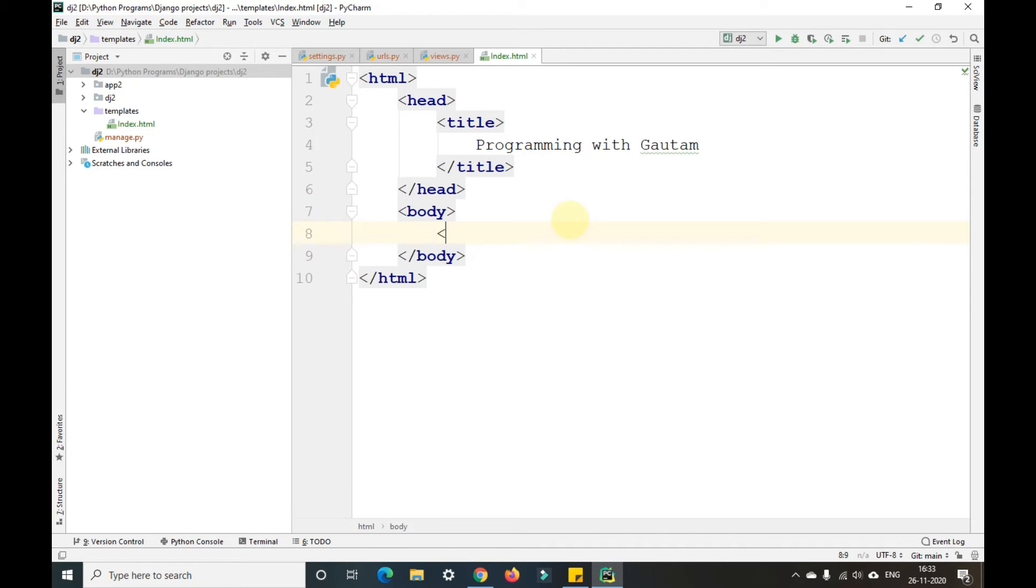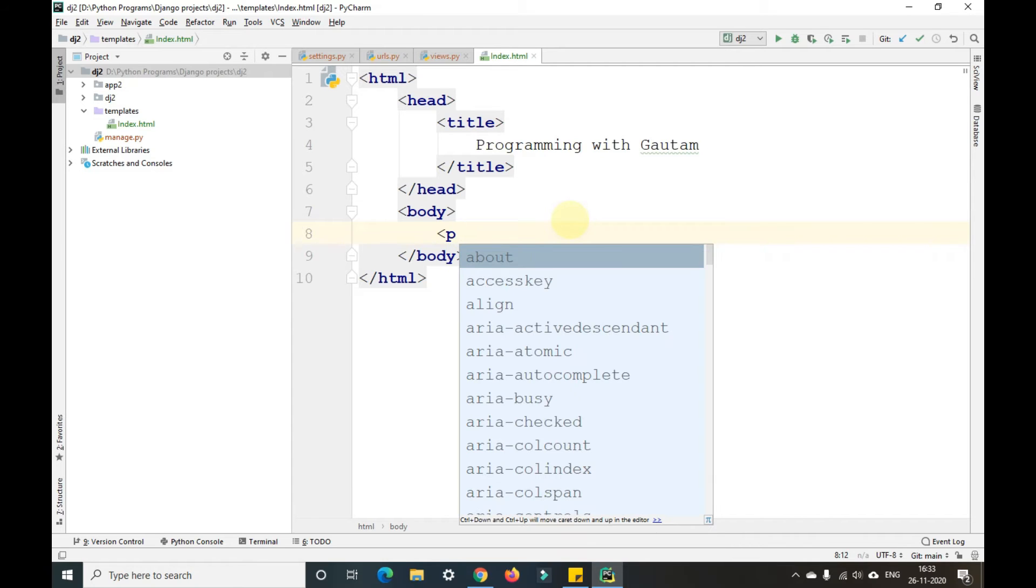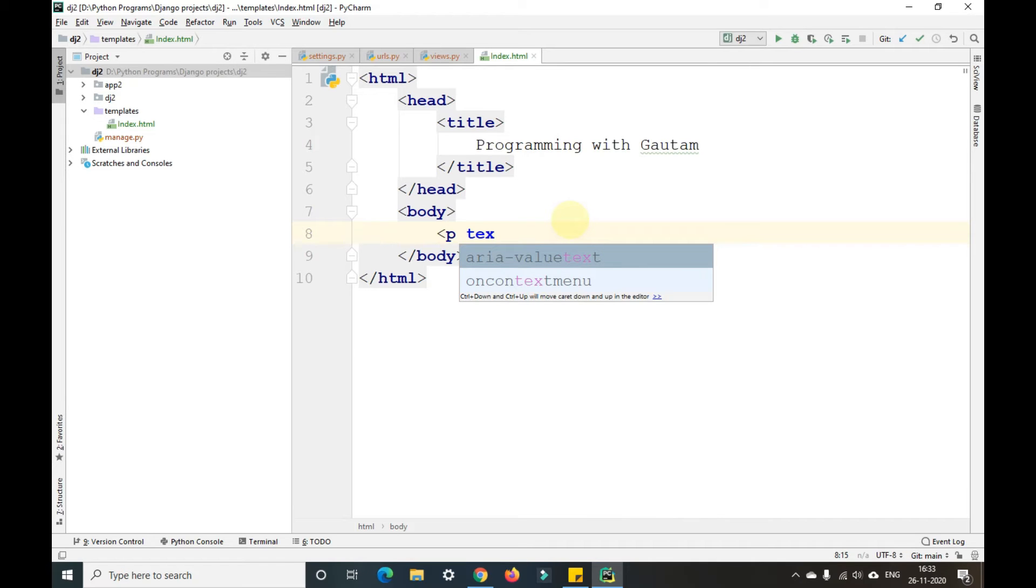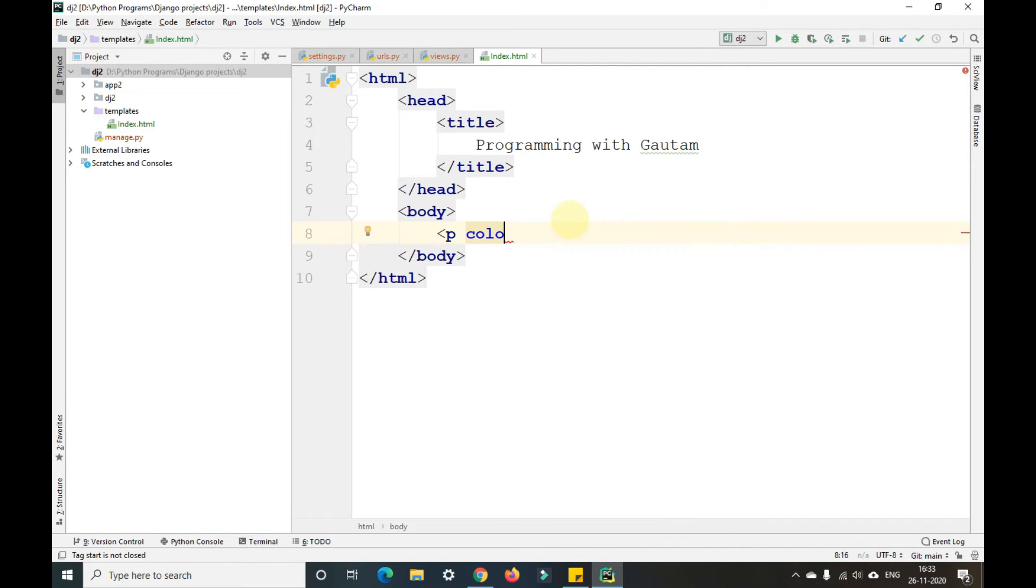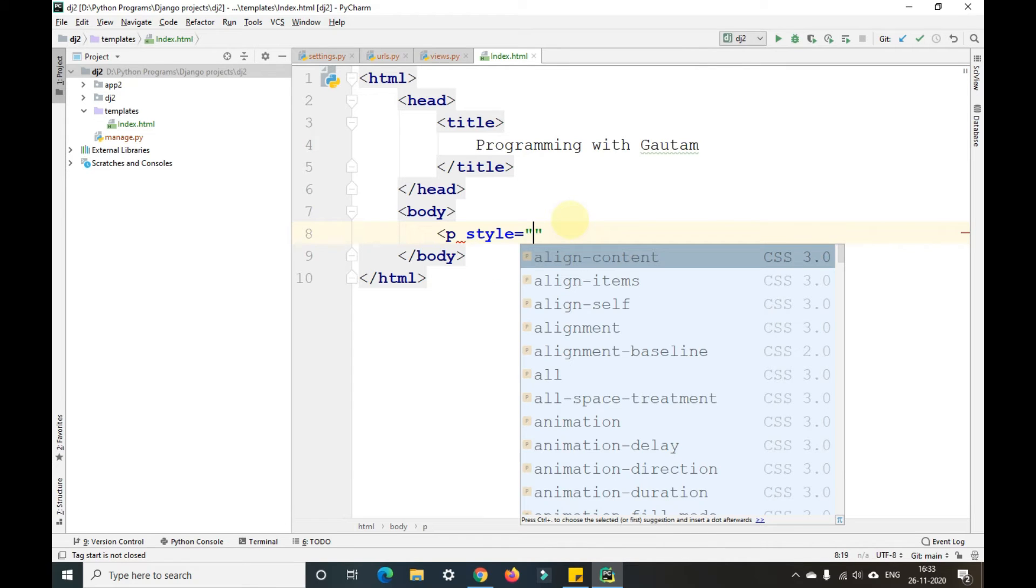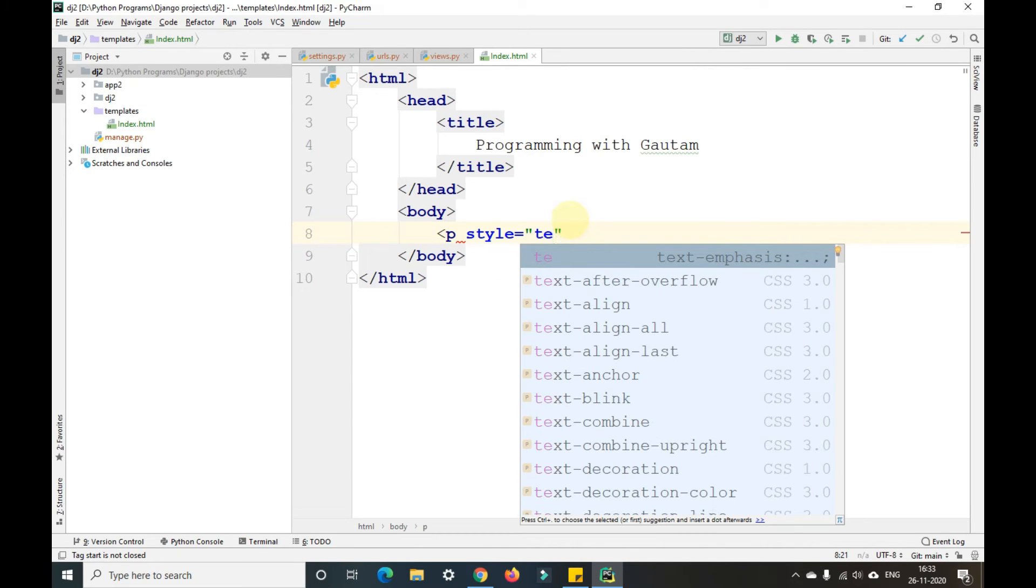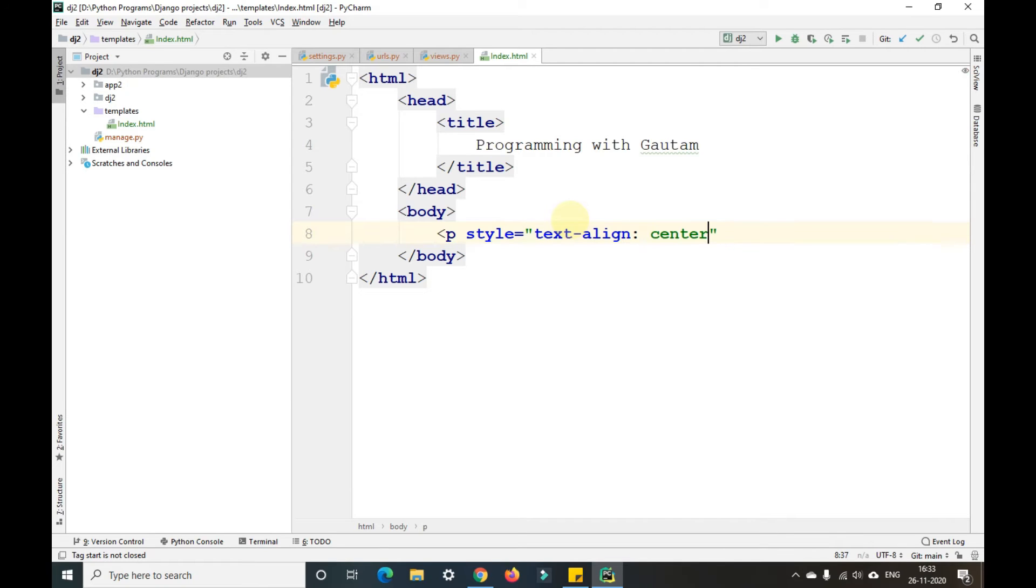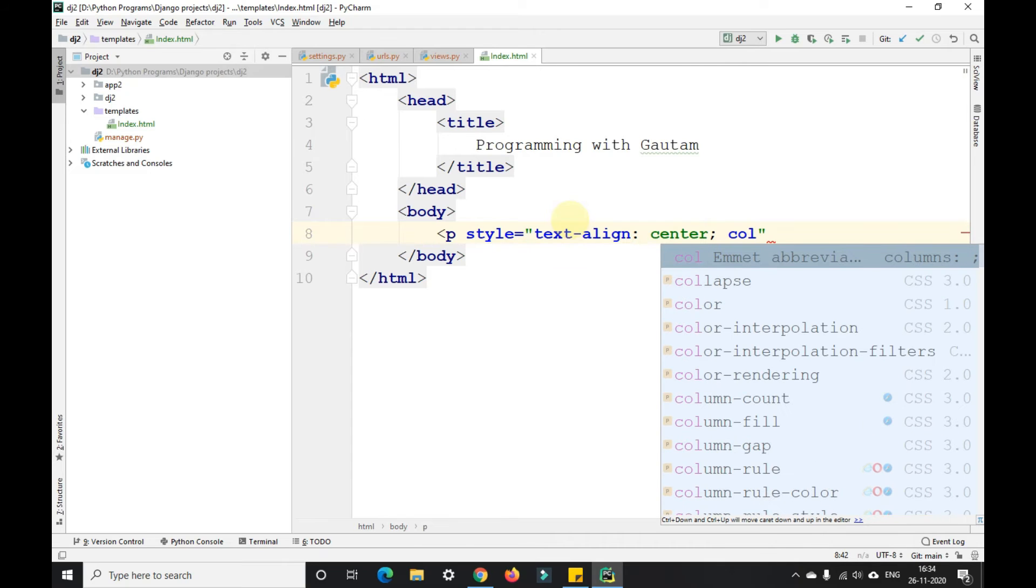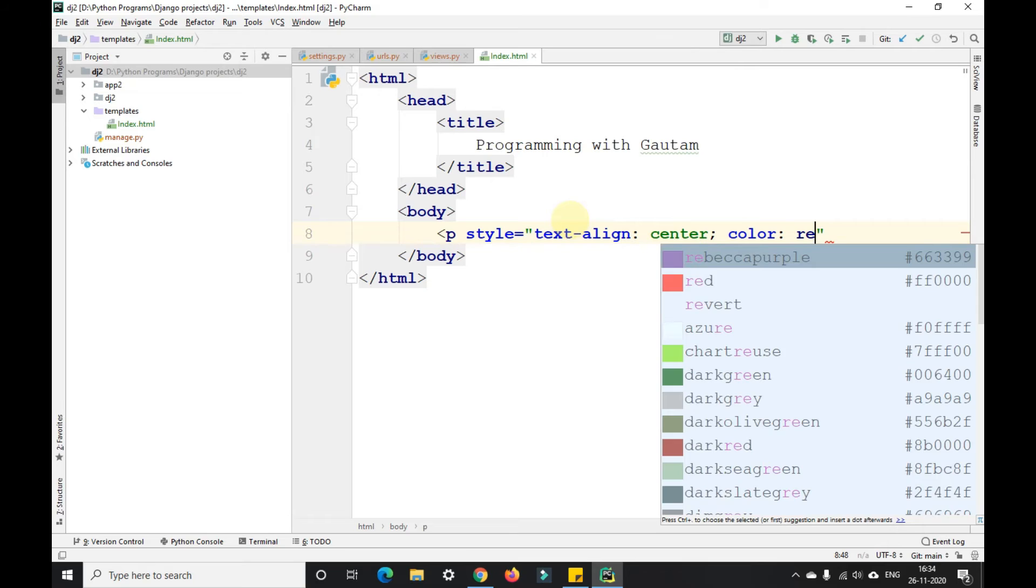In the body tag I'll take a paragraph tag and write it. I'll give some style here: style equals text-align center, color equals red.